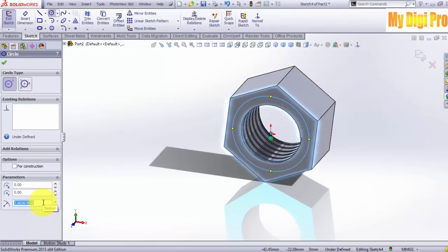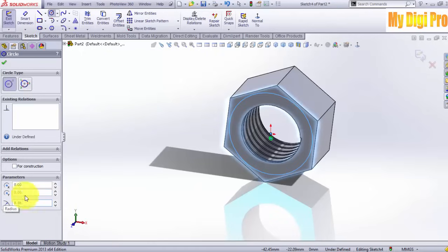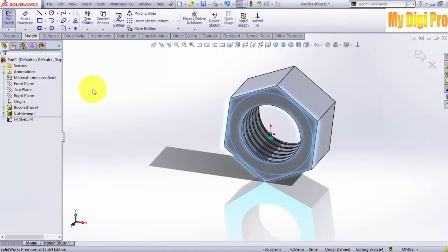Enter 8 in radius, then 8.5 in radius for the second circle. Click OK.